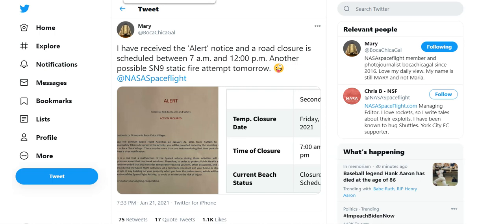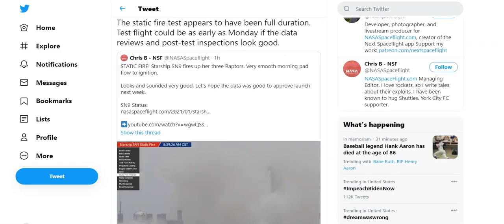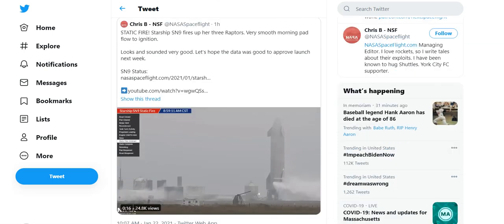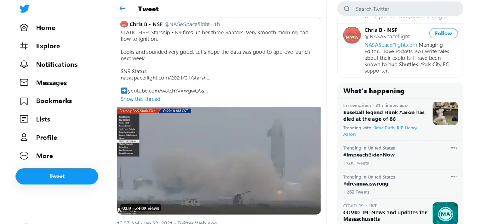It didn't give the data and the info that they needed. So today they have officially done the static fire and apparently it has gone successful. They didn't have any problems, I don't think any engines blew up like last time, no ruds. So things look to be going well for the SN9.